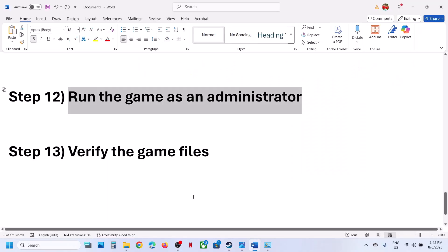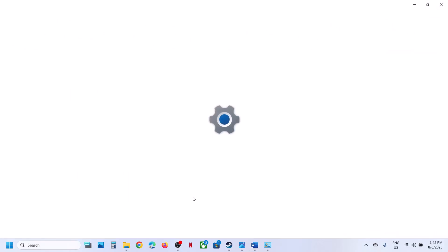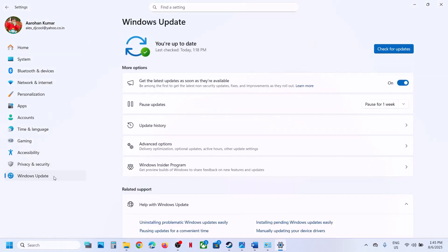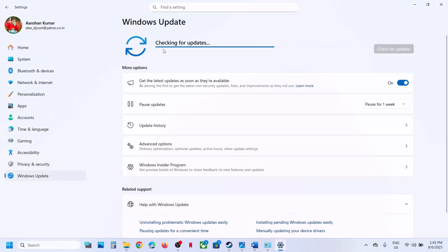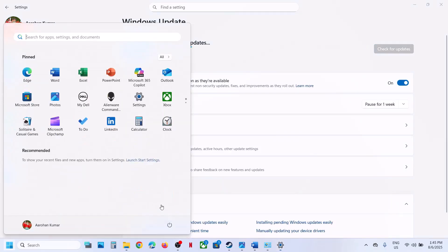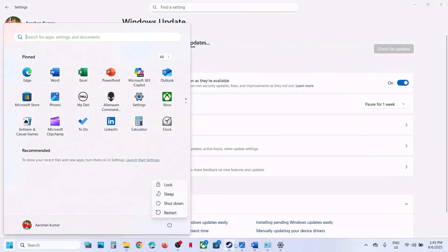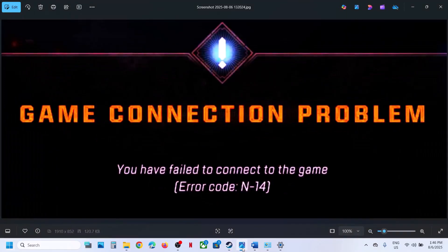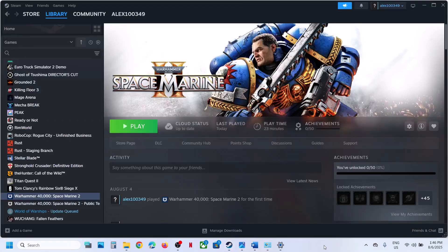The last step is to update Windows to the latest version. Open Windows Settings, go to Windows Update, and click on 'Check for updates.' Once all the updates are installed, restart your computer. After the system restart, launch the game and check. One of the steps shown in this video should help you fix this error. Thank you so much for your time — please like this video and subscribe to my channel.